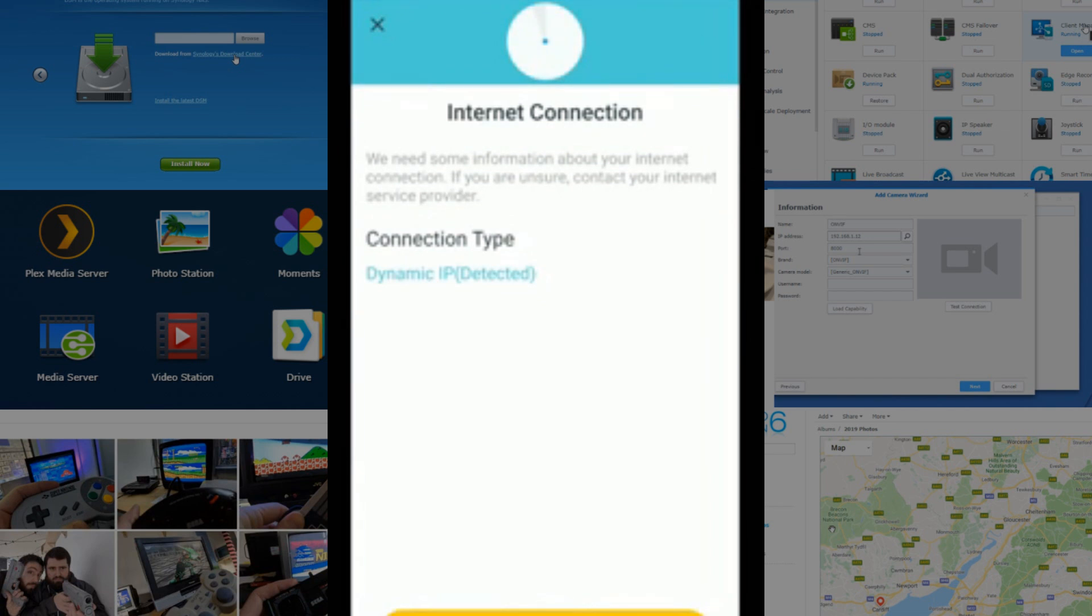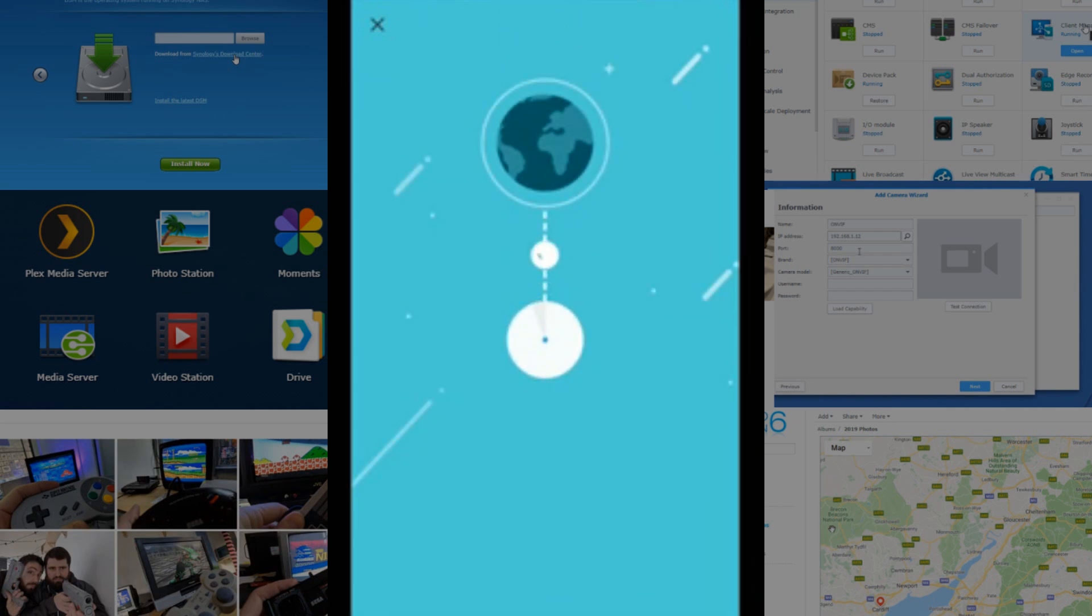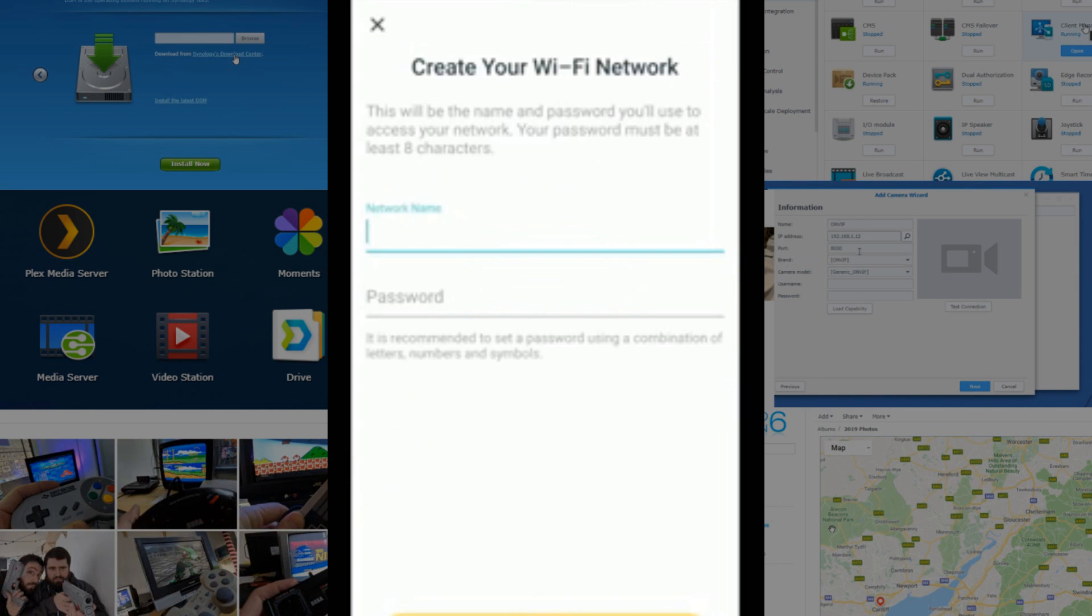Next, it's asking us about our internet connectivity, and it is a dynamic IP that's running from a Synology router that I've got set up here. So, we're going to go ahead and maintain the dynamic IP rather than a static IP in this case.